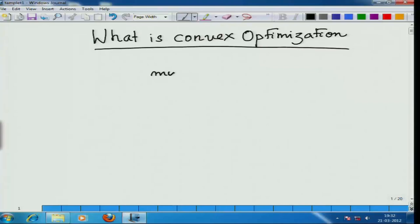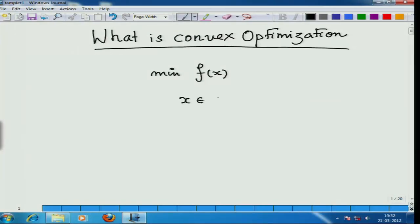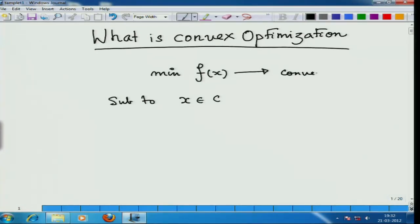As we had said in the last lecture, today we are going to talk about certain basic facts about convex optimization itself. We are going to discuss the minimization of a convex function f subject to x belonging to a convex set C. This is what I call a convex function and this is what I call a convex set.